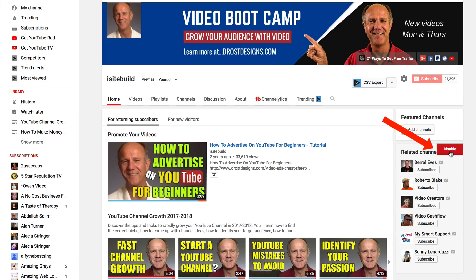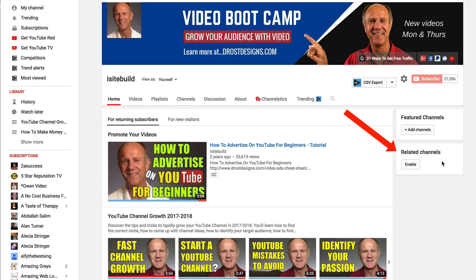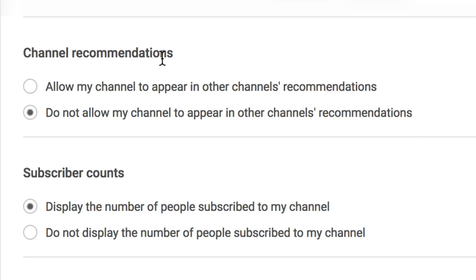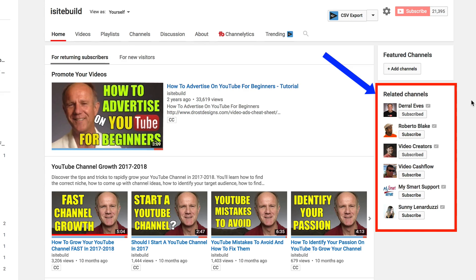You can disable them by clicking Disable. It says: not showing this prevents your channel from being recommended across YouTube on other channel pages. Now you can see that related channels no longer appear on the right side of your channel homepage. You can also remove that section by checking the box — do not allow my channel to appear in other channels' recommendations. I would highly recommend checking the box to allow your channel to appear in other channels' recommendations.